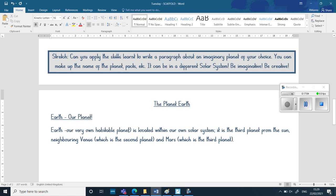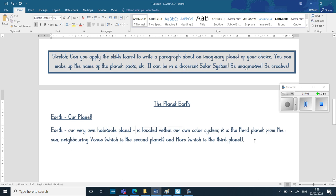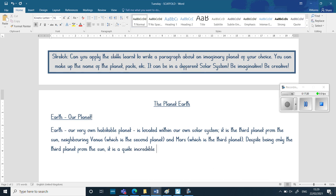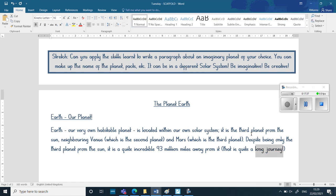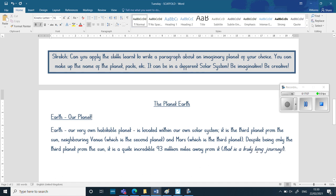'Despite being only the third planet from the Sun, it is a quite incredible 93 million miles away from it.' Now I'm going to use brackets to speak to the reader directly — '(That is truly a lengthy journey.)' — using italics to shift the formality slightly and go a little informal to speak to the reader through brackets.